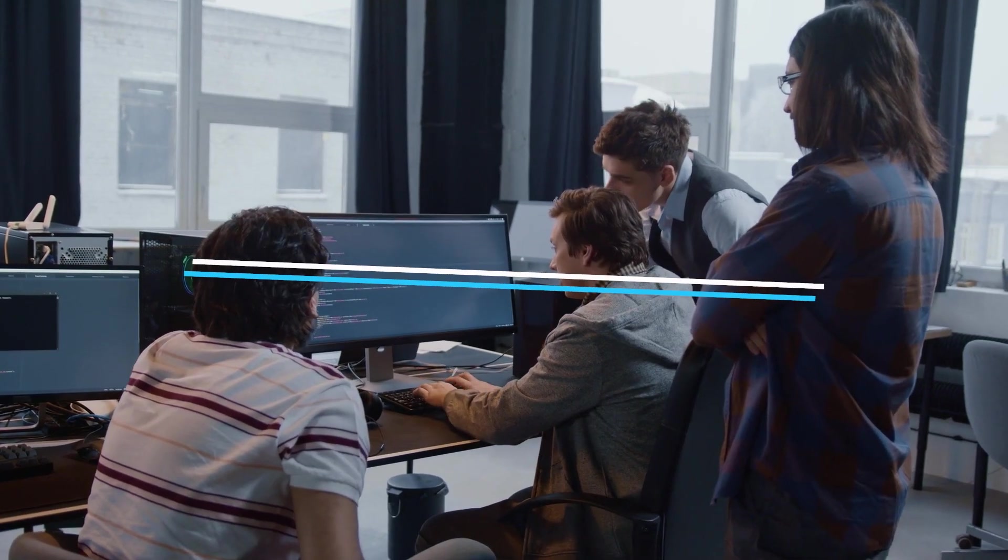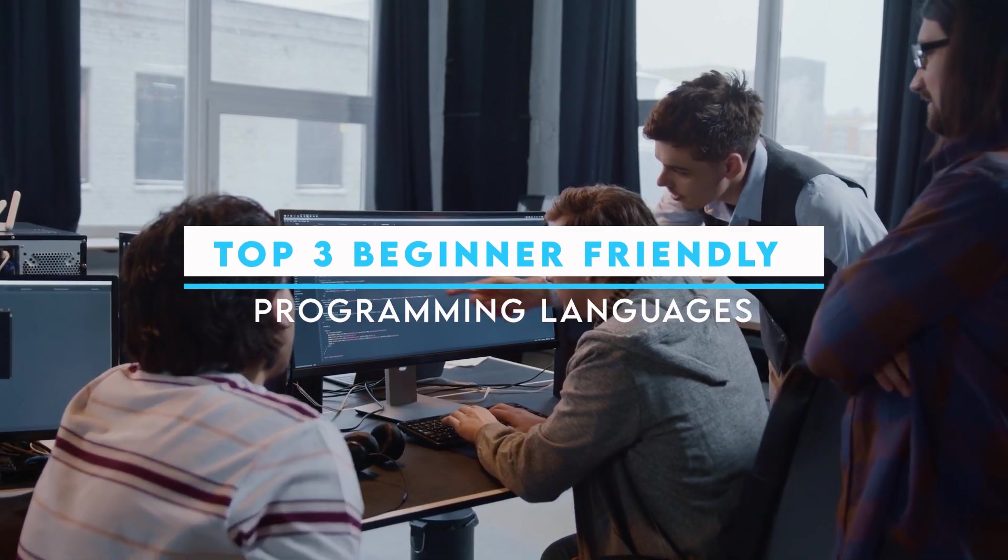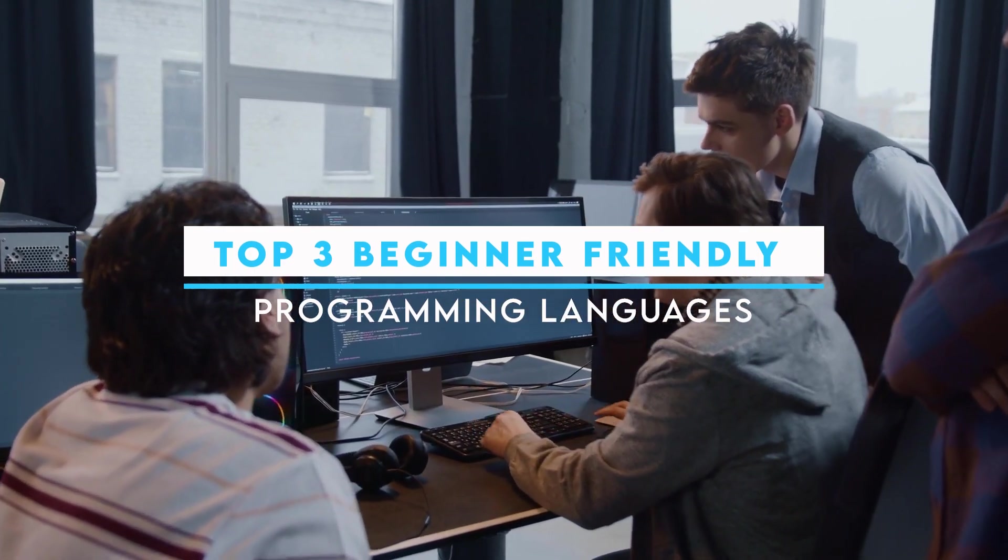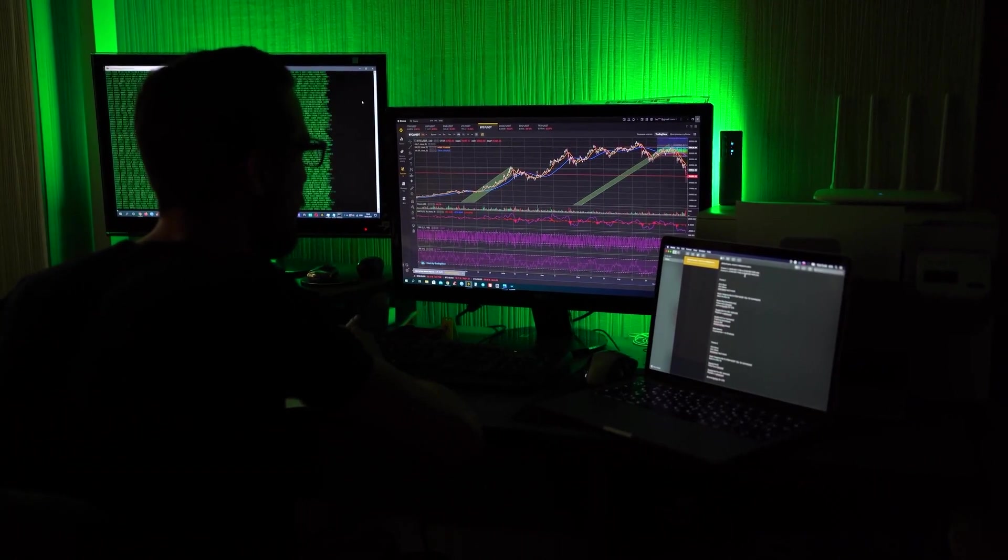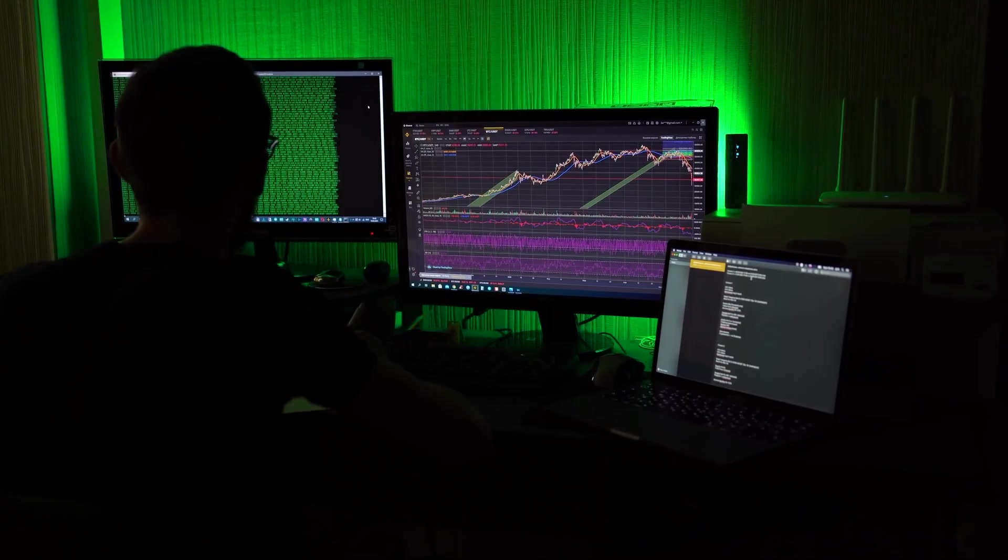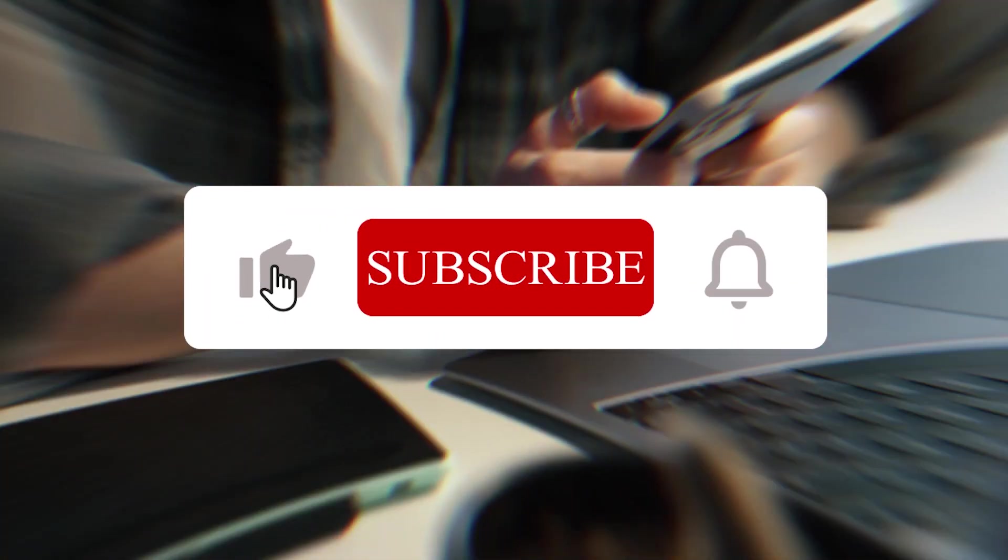And that's it. That's my top 3 beginner friendly programming languages and in that sense I would say that's it for the video. If you liked the video, I would be very happy if you would give me a thumbs up.